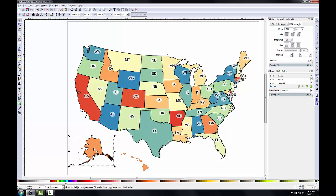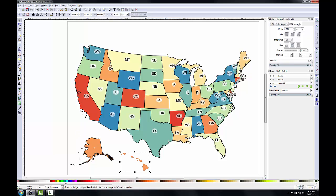You'll see the stroke or outline of the Alaska layer become bolder to match the rest of the lower 48. I'll repeat that for Hawaii — select the Hawaii layer and again make the stroke style 1.417 and click Enter to accept.